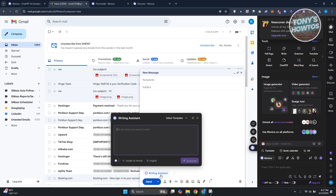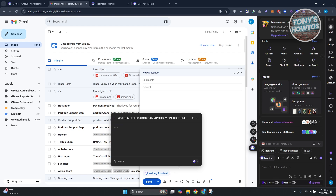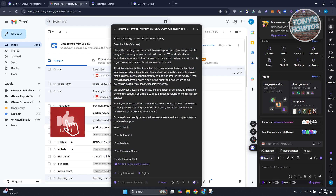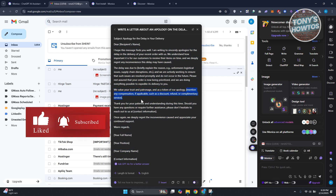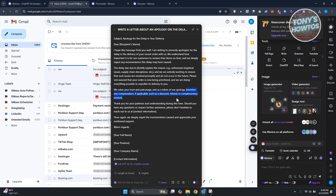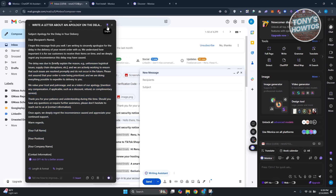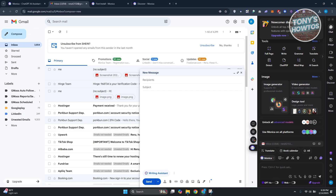Click on 'Writing Assistant' and tell it what to write — for example, 'Write a letter about an apology for a delay in delivery.' Click Generate, and it creates the subject, recipient name, and full content, already formatted. You just need to fill in the specific details like any applicable compensation. You can also pin or copy the result.